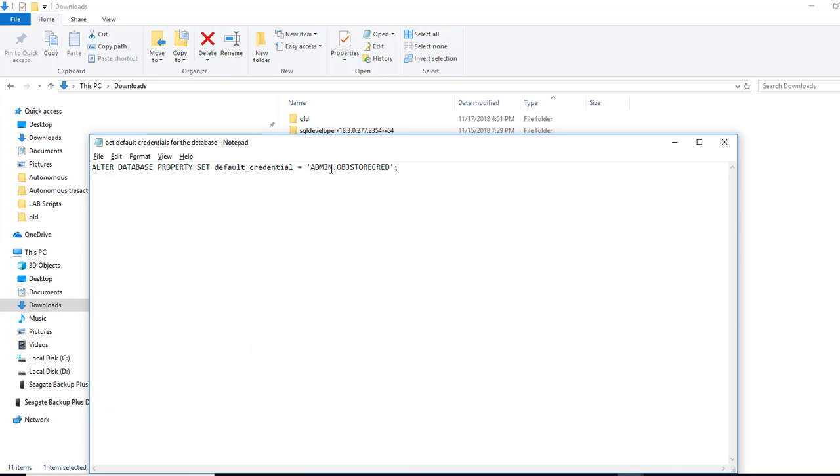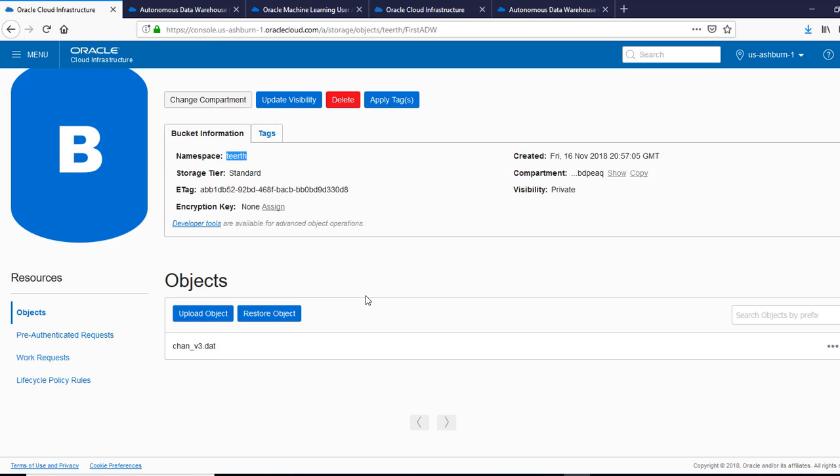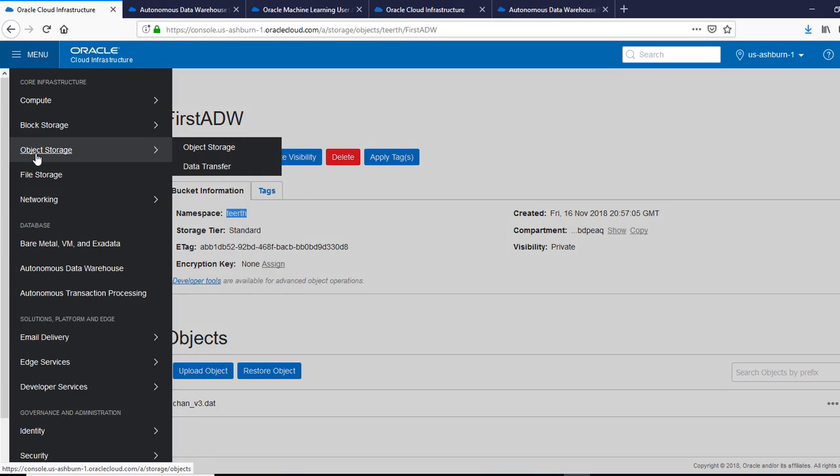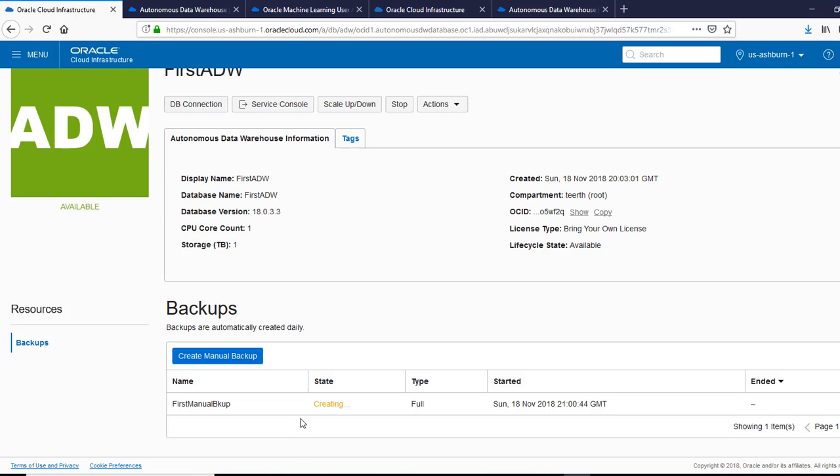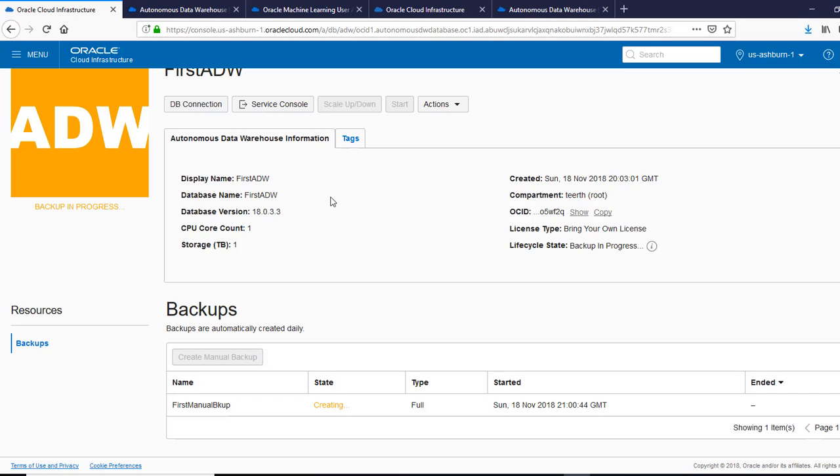We can see if we can run the backup. So let's name this something, so it's creating. Let's see, it might take a while, so I'll come back. You can see the backup in progress.